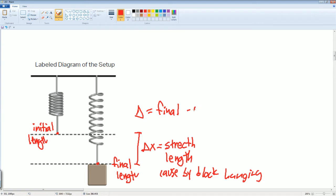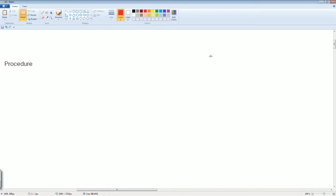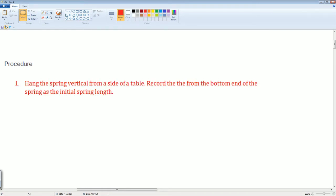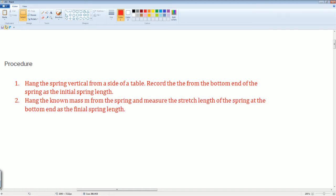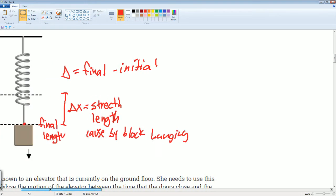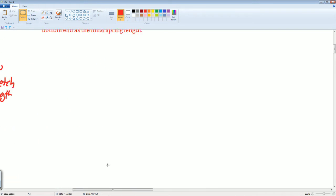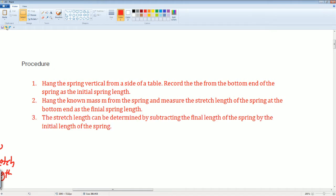Now for the procedure: Step 1 — hang the spring vertically from the side of the table and record the bottom end of the spring as the initial spring length, before any mass is hanging. Step 2 — hang the mass on the spring so it stretches. Measure the new position at the bottom as the final spring length. Step 3 — subtract the initial length from the final length to get delta x, your stretch length.